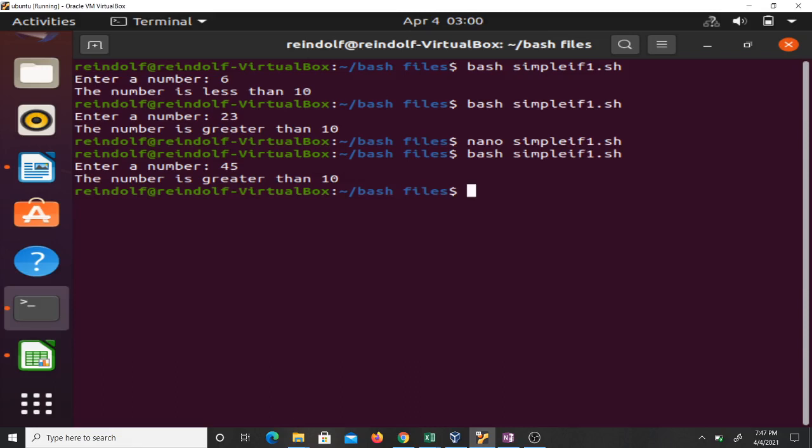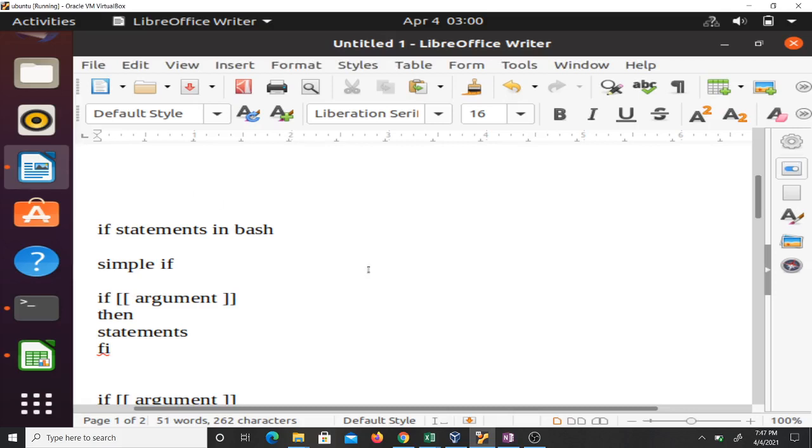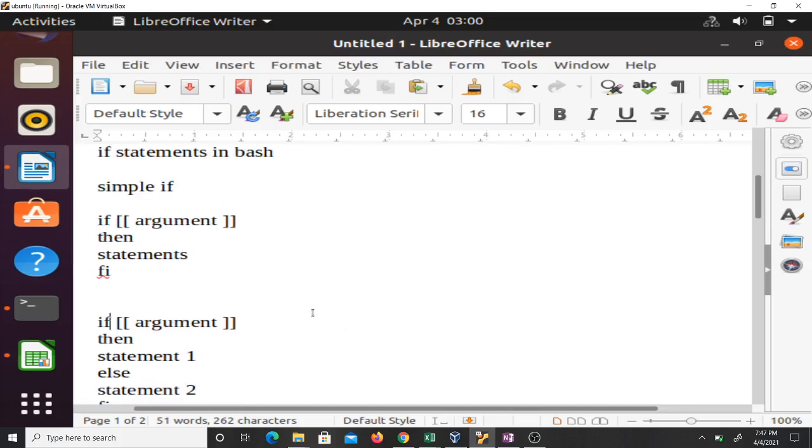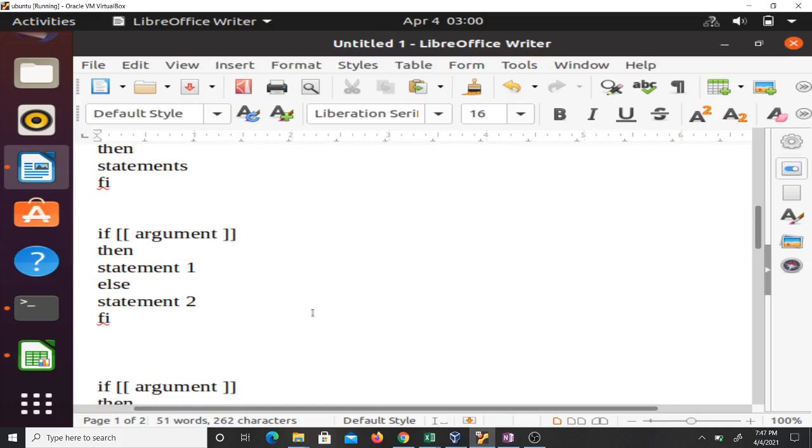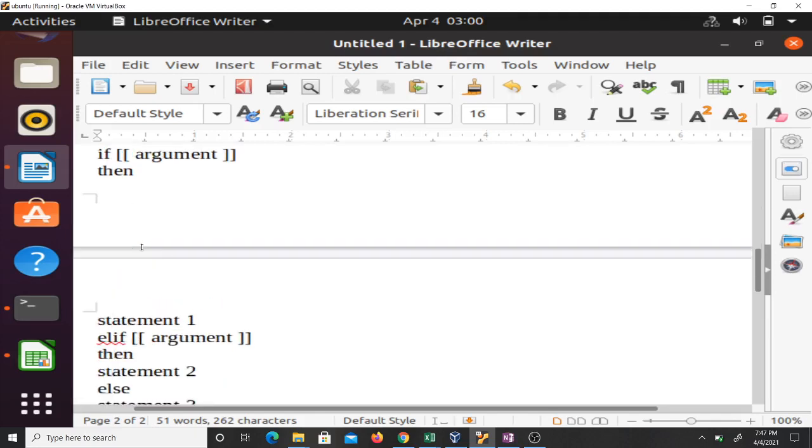Now let's go to - we are still on writing if statements in bash. Let's go to when you have the if-else. I think that is the if-else that we just did. Now let's go to when we have several of them. When you have several of them, that's when we use the if-elif-else.